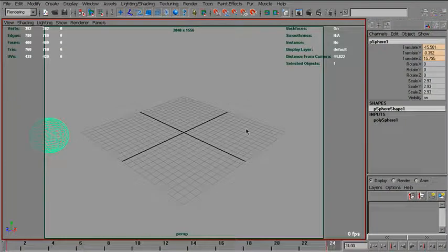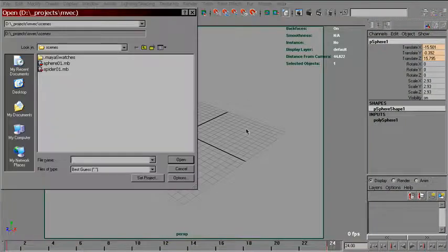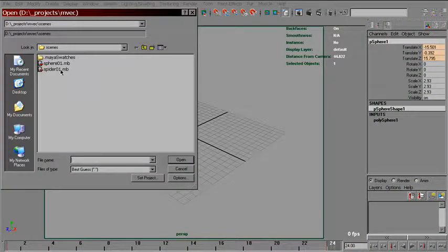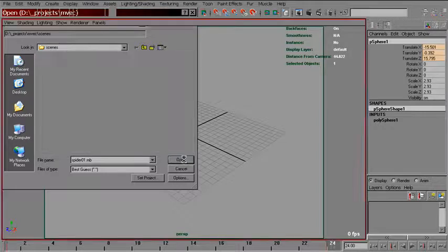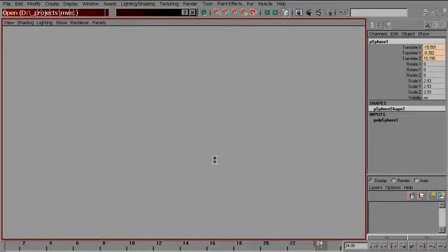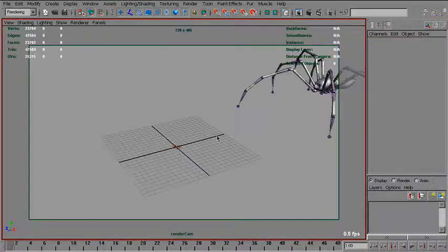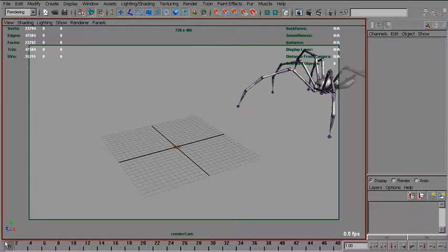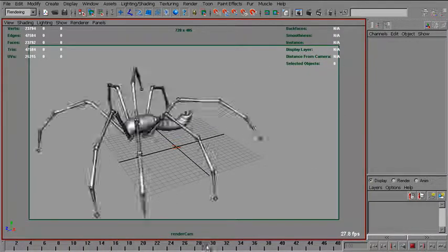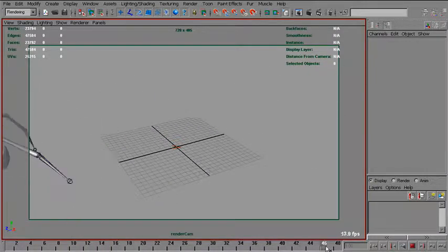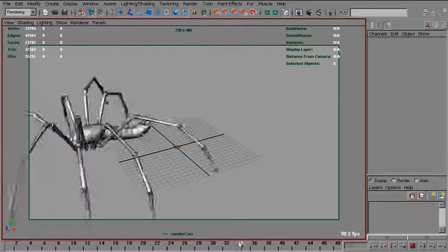I've got a scene provided called Spider-01. Let's open that. I've got a spider with a pretty crude animation here.